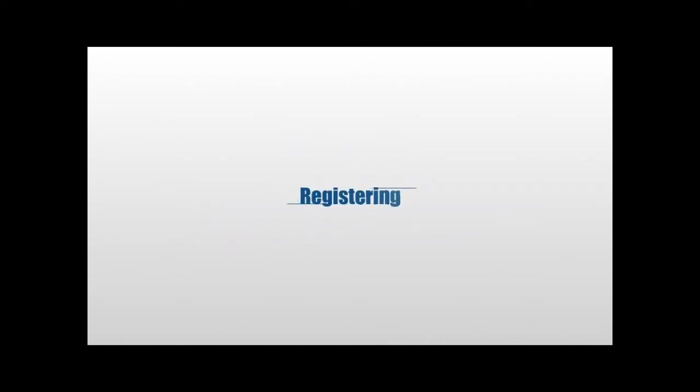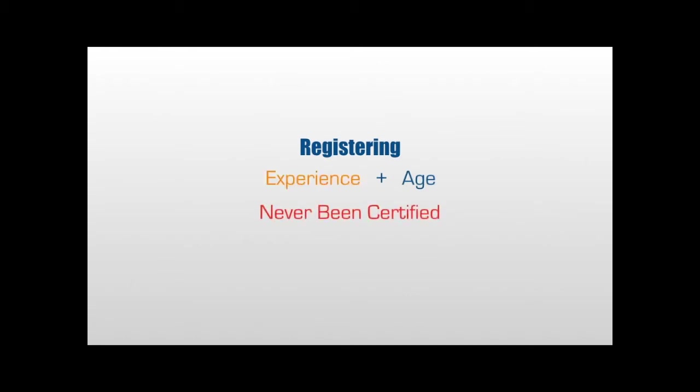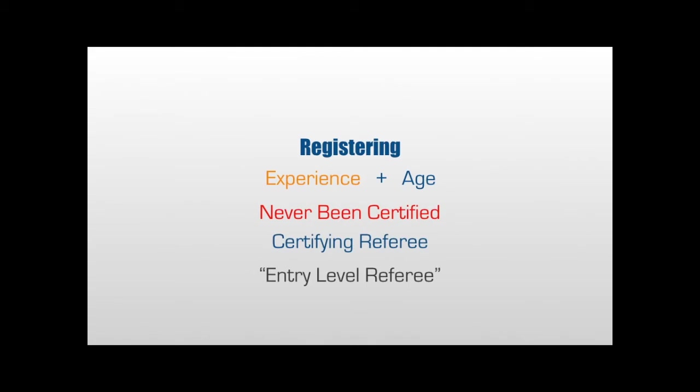To register as a North Carolina official, you must first determine which referee certification and referee grade you qualify for. This is defined by your experience and your age. If you have never been certified as a United States Soccer Federation referee before, you would be considered a certifying referee or an entry-level referee.